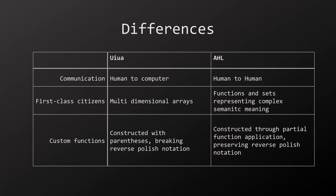Some important differences between Uiua and AHL are one being a language for communication between a human and a computer, and the other facilitating inter-human communication. Uiua is designed to work with multidimensional arrays made of numbers, whereas AHL primarily manipulates functions and sets that represent complex semantic meaning. Custom functions in Uiua are constructed using a syntax utilizing parentheses, kind of breaking reverse Polish notation in the process, whereas in AHL they are constructed through partial function application, thus preserving reverse Polish notation.